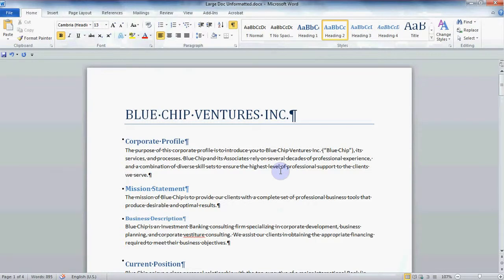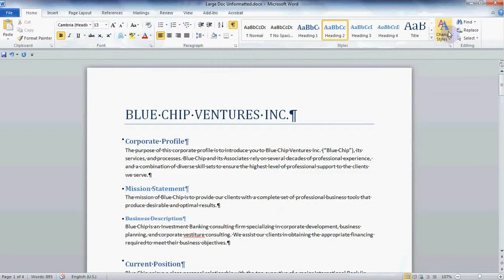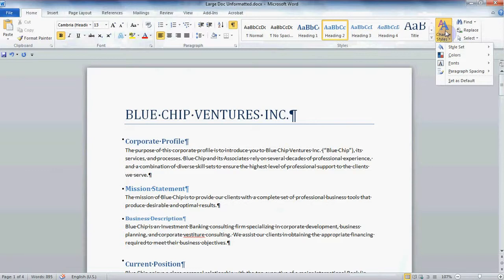Once you have assigned your Styles you may want to change them a little, say with a little bit of a different look like font style or color. No problem. Simply click on the Change Styles button here on the right of the Styles group. The first option, the Style Set, allows you to change the look of the entire document very quickly.